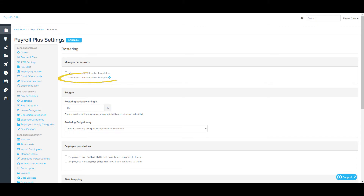Managers can edit roster budgets. This allows restricted users with the Manage Employee Rosters permission on the Manage Employees page to create and edit a budget in the roster. These users can only undertake these actions for the locations and employee groups assigned to their access. If this setting is not selected, then only full access users can set up the roster budget.